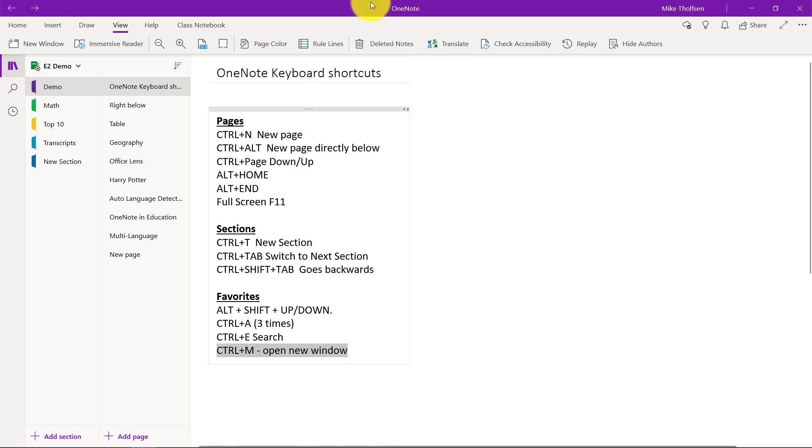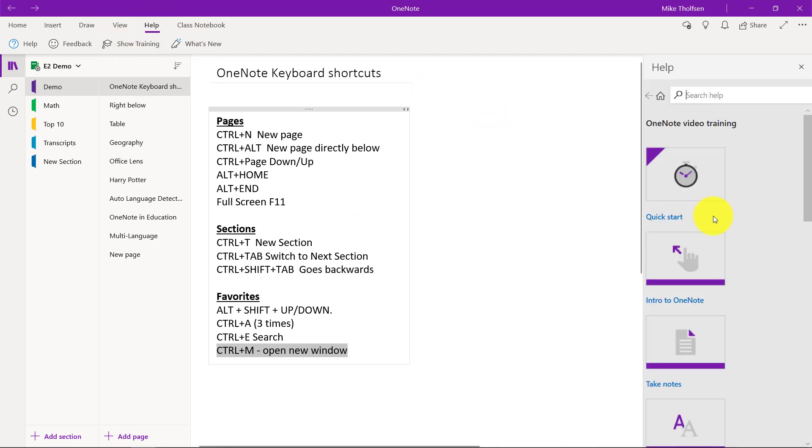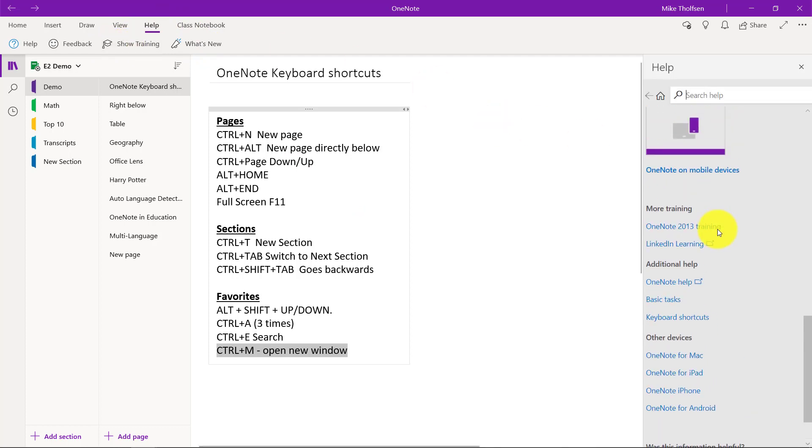So those are just a few of my favorite shortcuts. You can find more if you go to the Help menu and click Show Training. Scroll down and there is a link for all of the keyboard shortcuts right here.